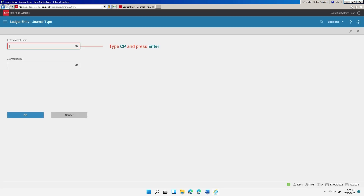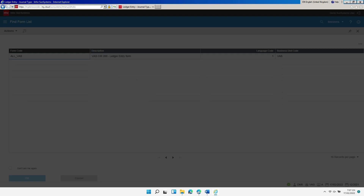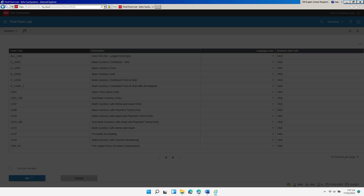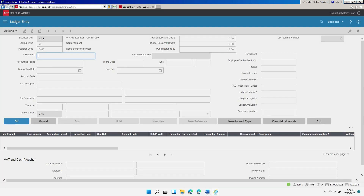In the field labeled Enter journal type, type CP then press Enter. Select the form All_VAS then click OK. The ledger entry form is displayed.